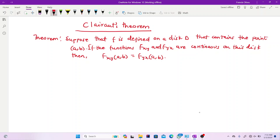Hi there and welcome back to this channel. In this video I'm going to take you through Clairaut's theorem. Clairaut's theorem states: suppose that f is defined on a disk D that contains a point (a, b). If the functions fxy and fyx are continuous on this disk, then fxy(a, b) should be equal to fyx(a, b).